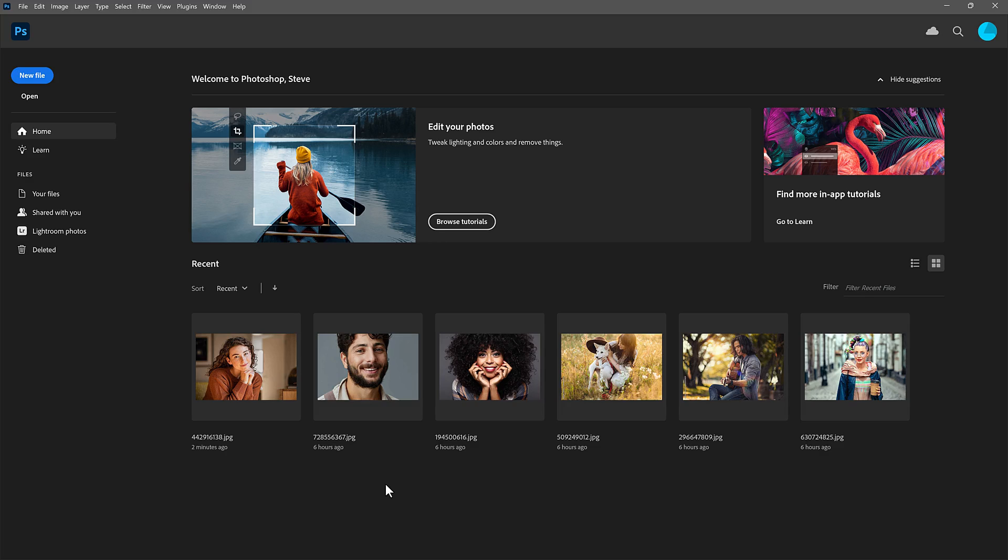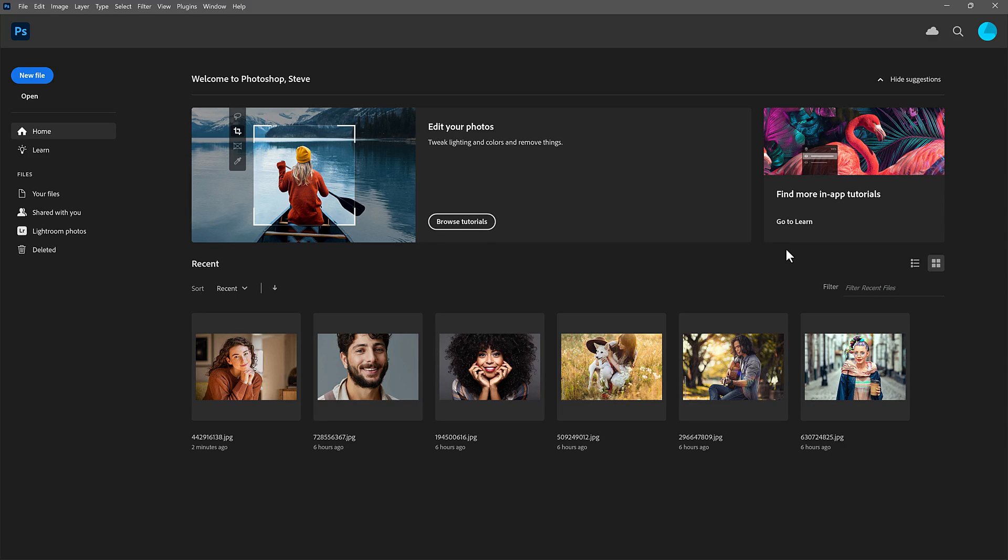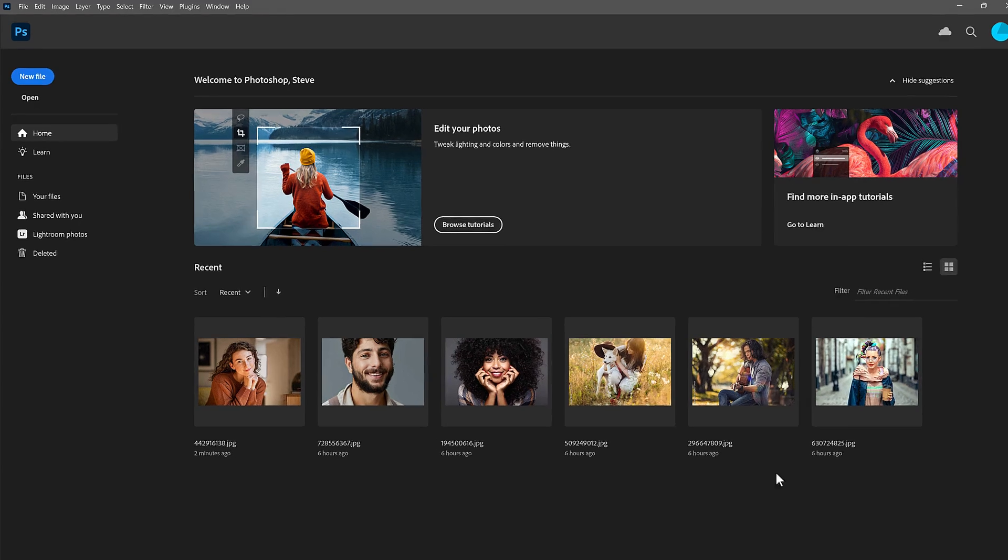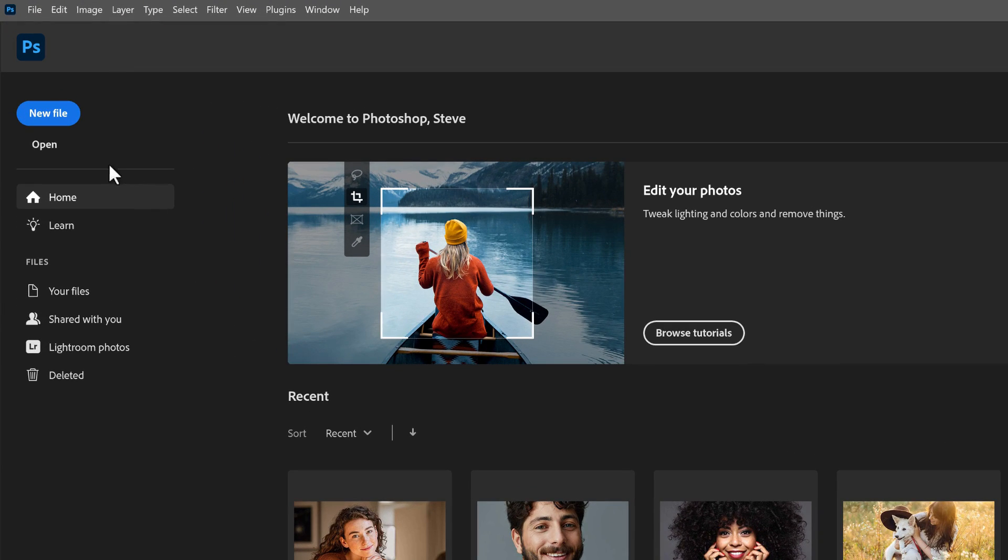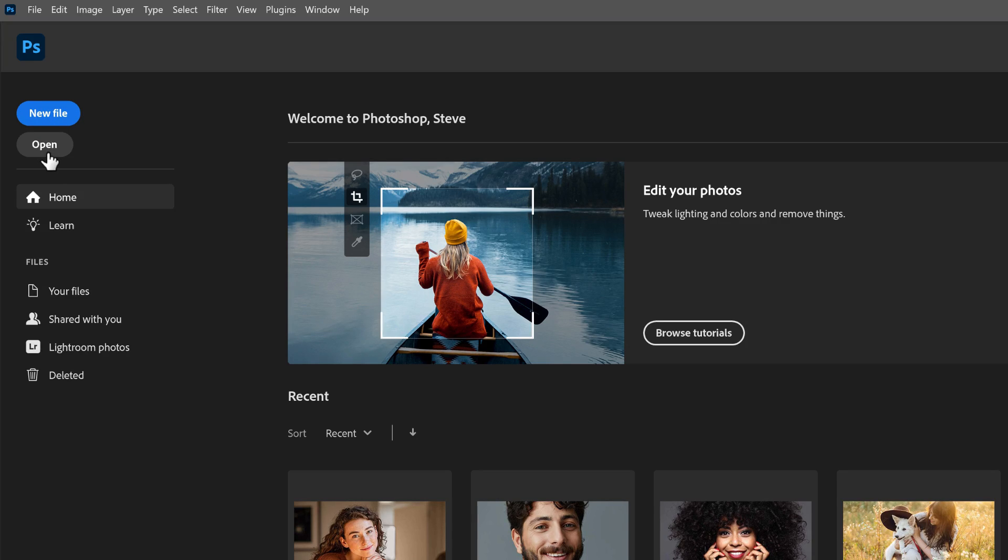The look of the home screen changes from time to time, but generally we have a tutorials area at the top and thumbnails of our recent files below it. But the main purpose of the home screen is to give us a way to either create a new Photoshop document or to open an existing file.